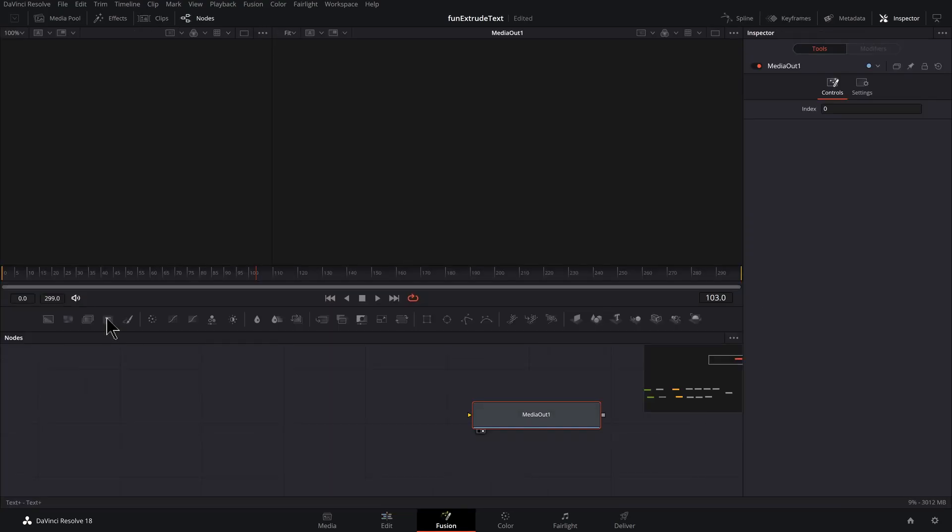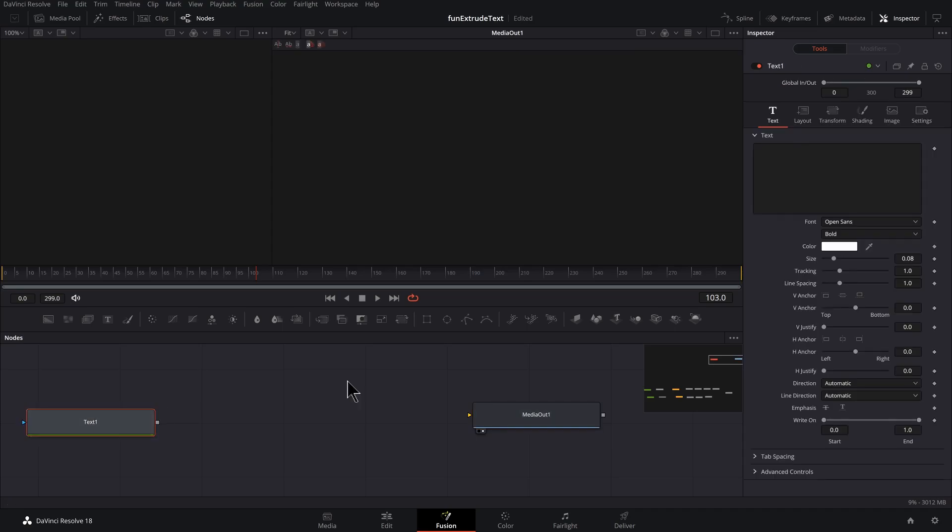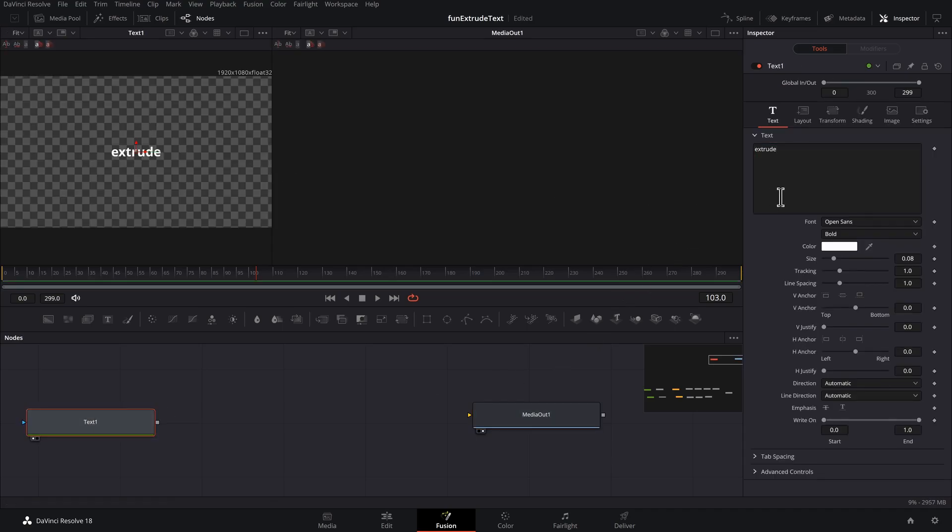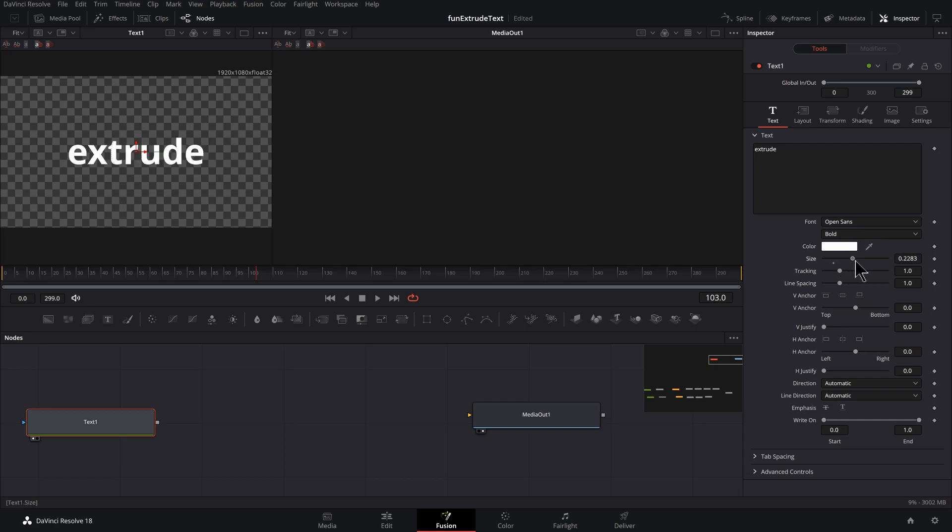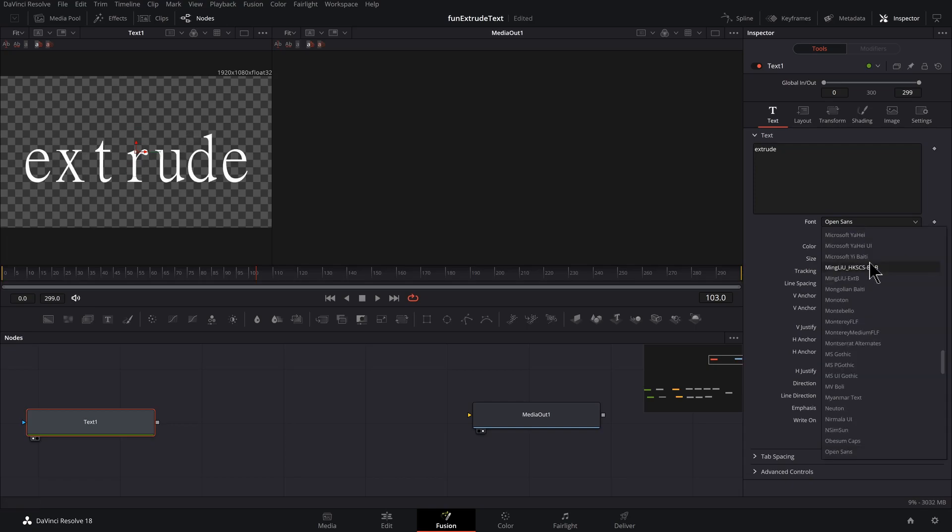I got a fusion comp open already, and I'm going to use that. Starting off, we will get some text in here, call it whatever you want. Press one to preview that. Let's increase the size, pick the best font in the world to you.